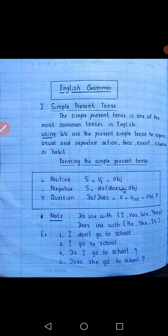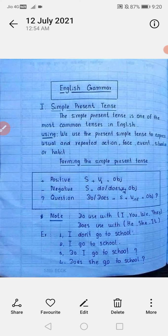दूसरा है negative sentence — ऐसे sentences जिनसे negative बात का पता चले। जैसे: 'You are not writing,' 'She is not laughing।' Negative sentence बनाने के लिए don't, doesn't, can't, haven't जैसे words का use किया जाता है। Interrogative sentences ऐसे sentences होते हैं जिनमें question पूछे जाते हैं। जैसे: 'Are you writing?'